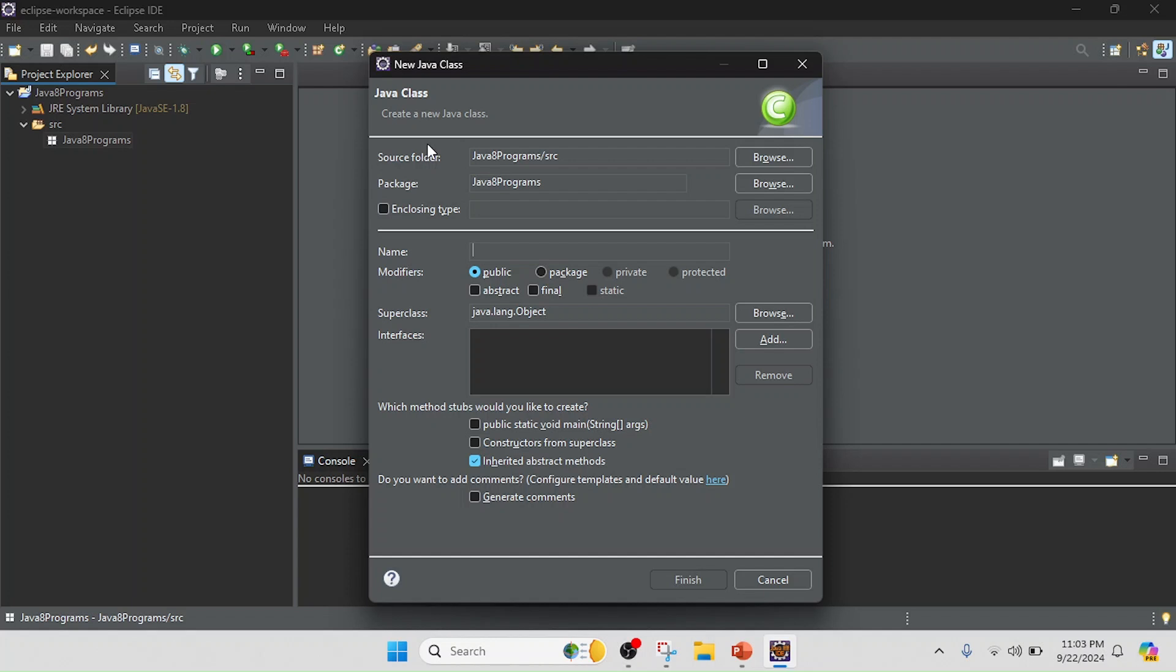Now I'm going to write the class name. I will keep the class name as FilterEvenNumbers. I will keep this as the first program, so I will name it H1. I will click Finish and also generate the main method.